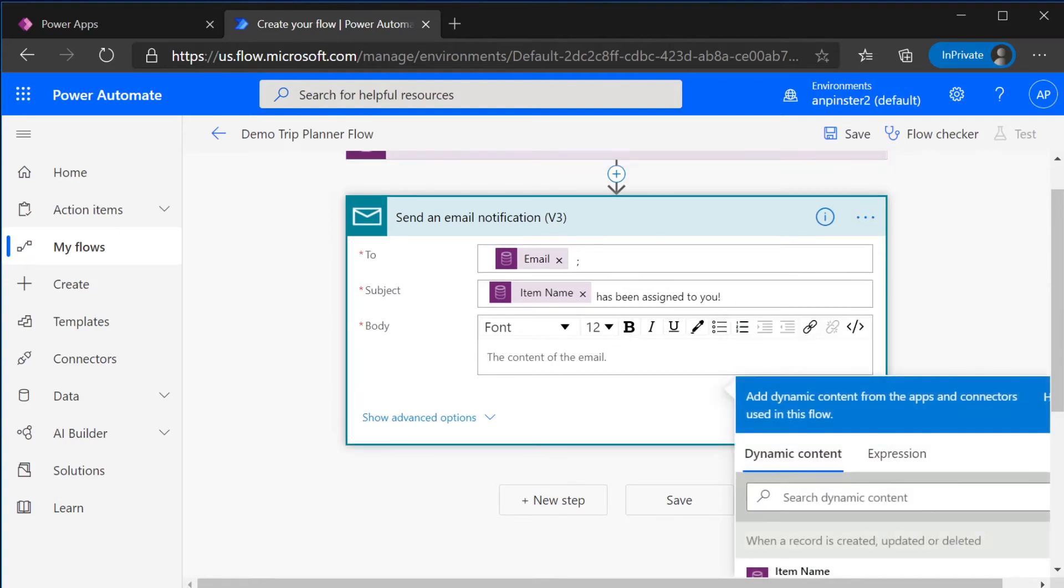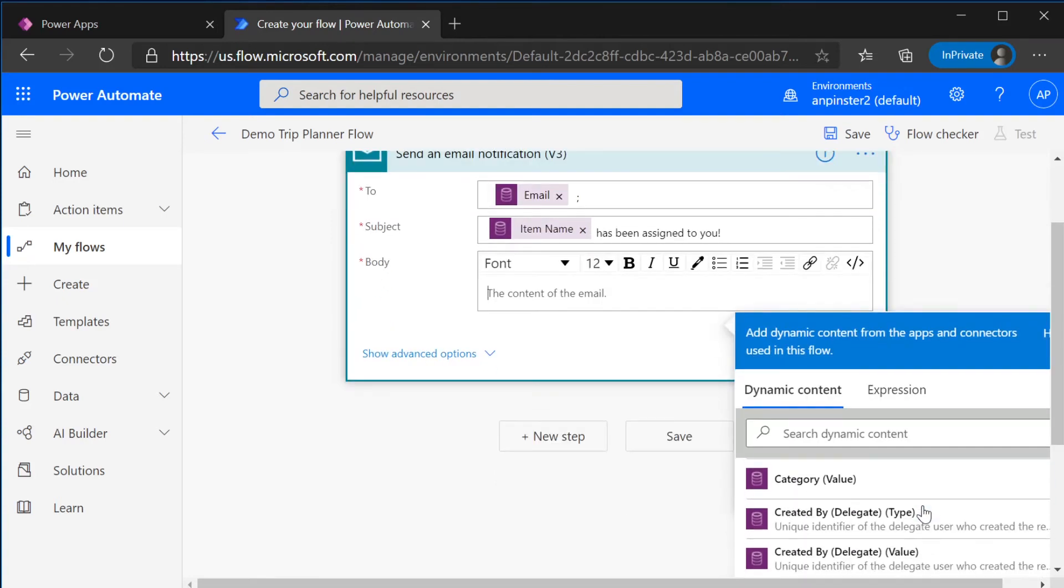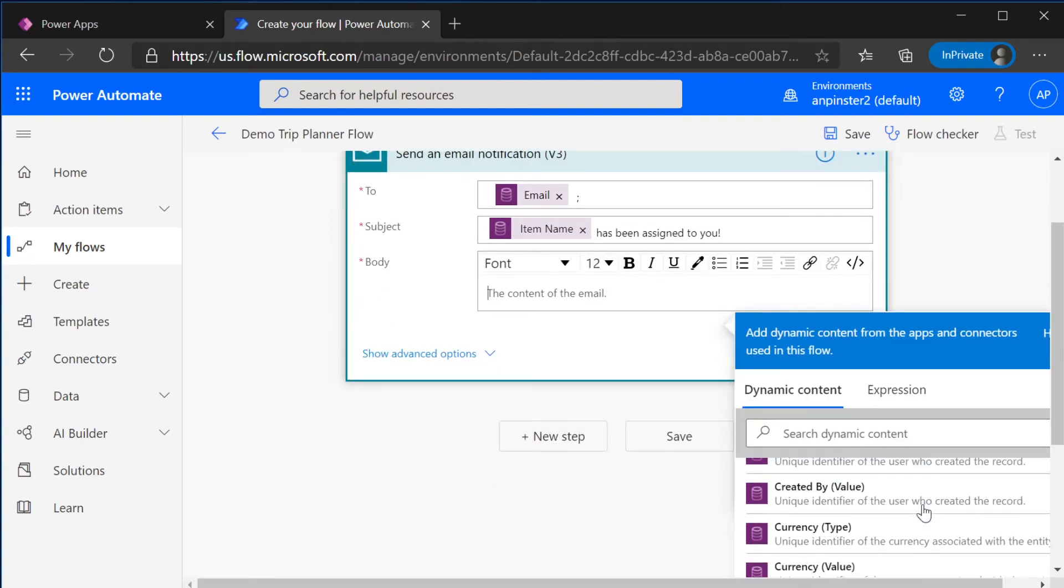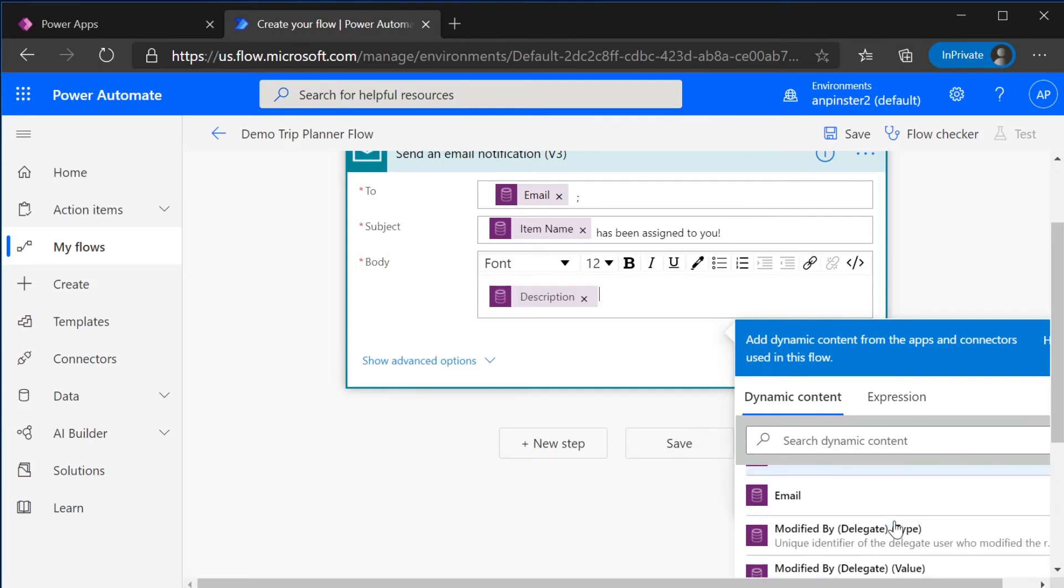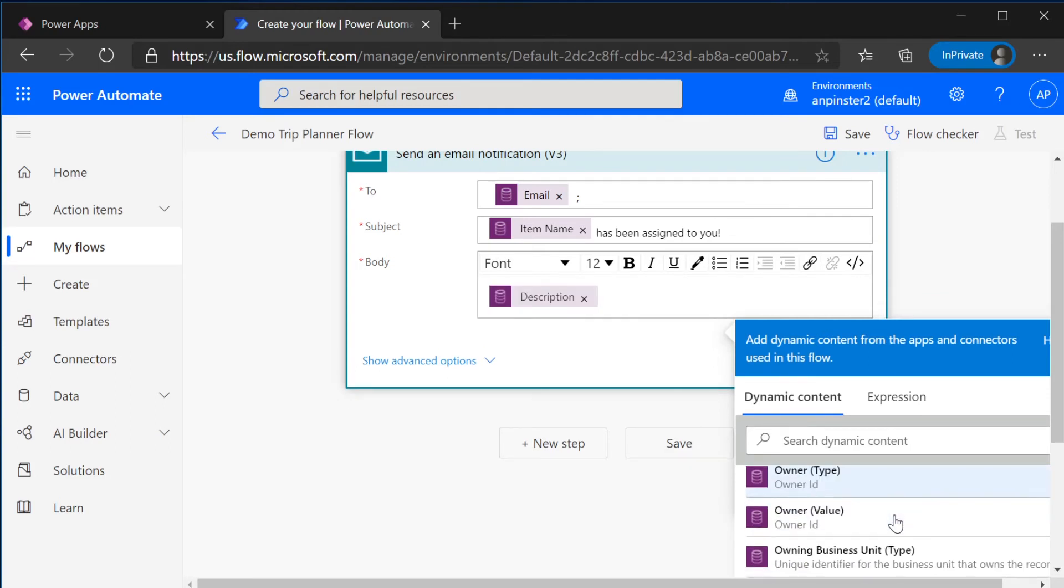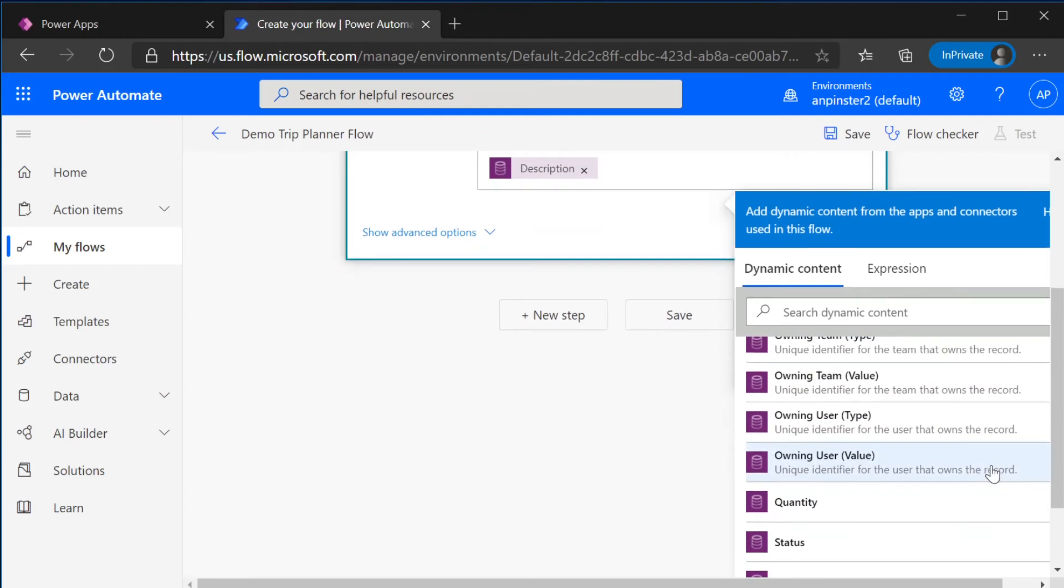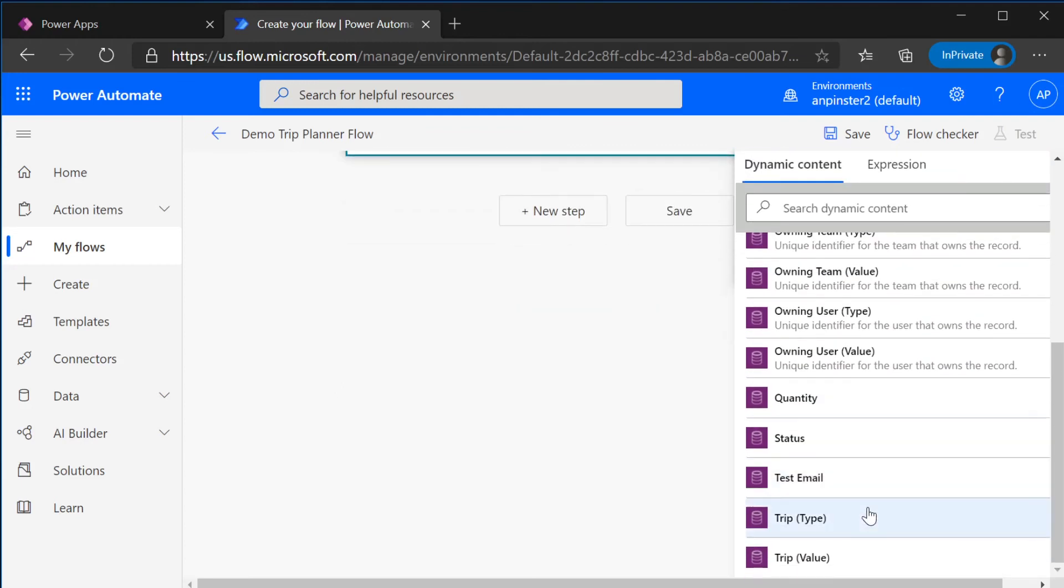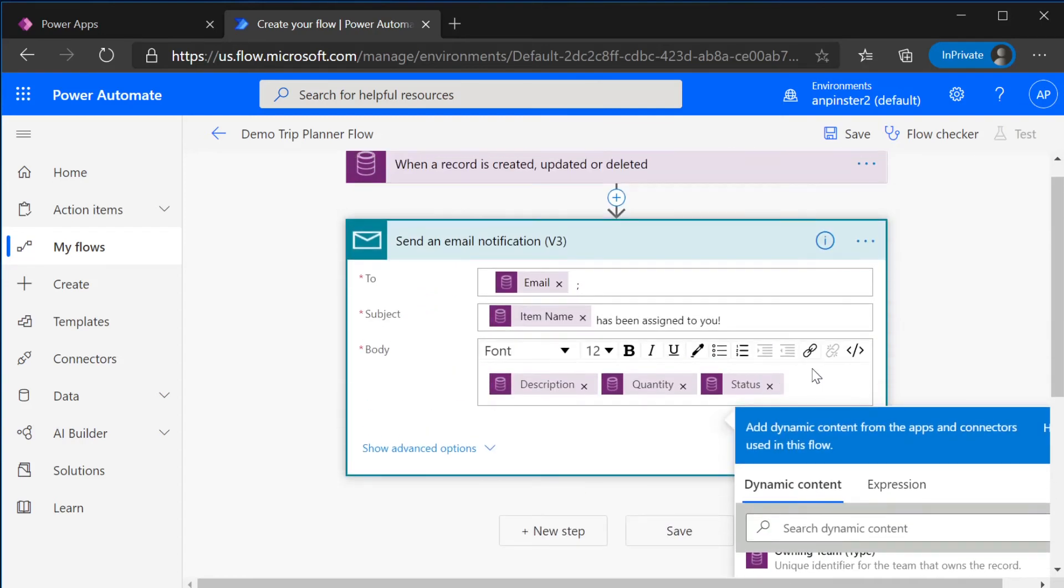And for the body, we can add whatever we want to this too. So say we want to add the description. And let's see, maybe the quantity and the status. We can add all of those and they will be added dynamically for whatever is input already in the portal.